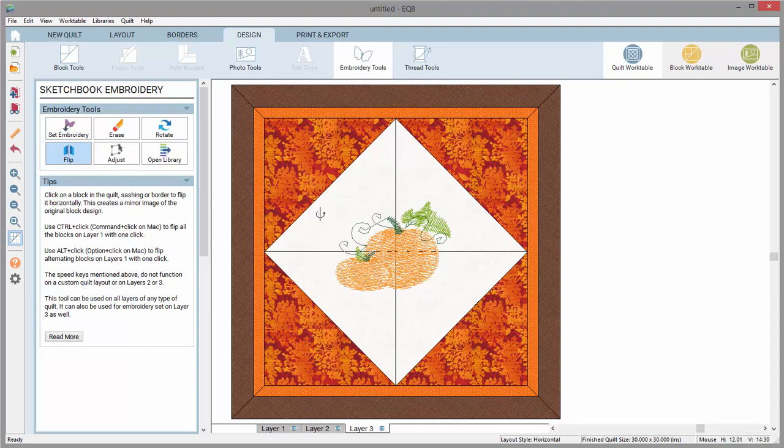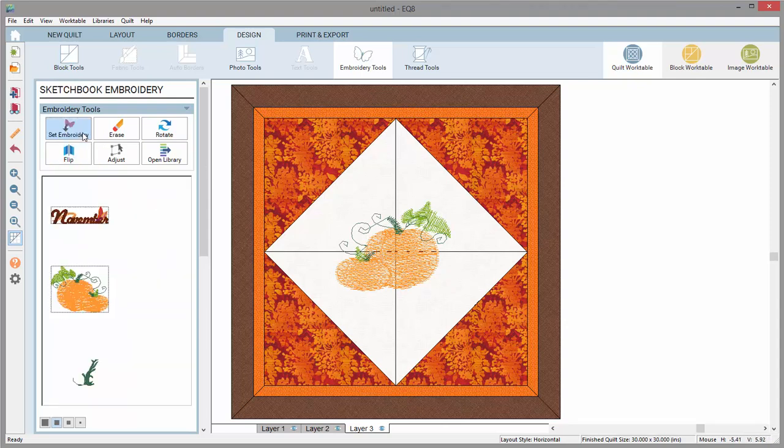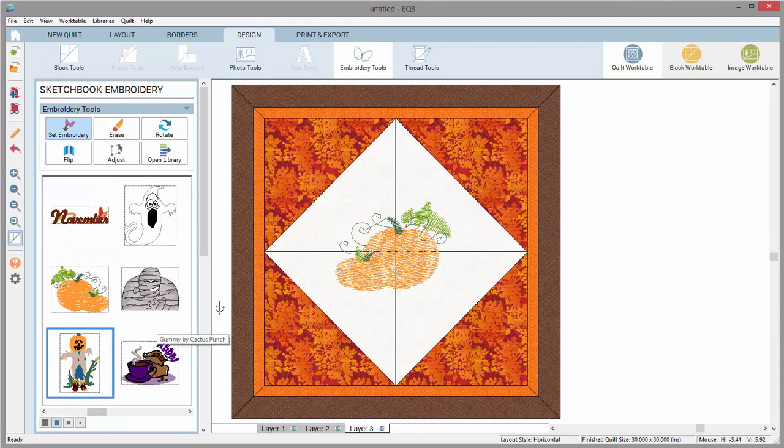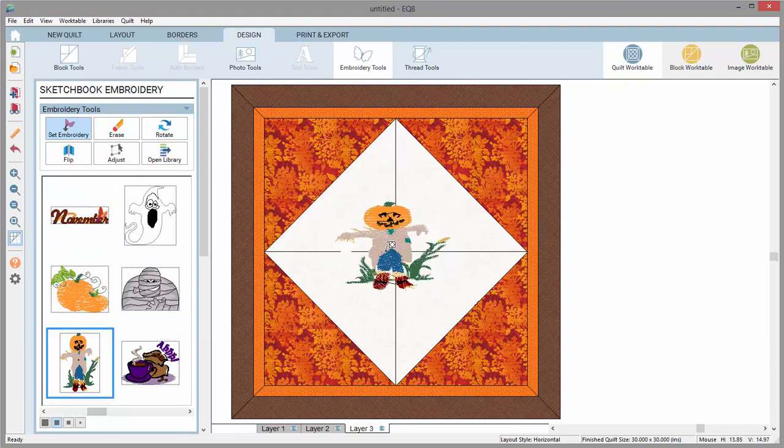To replace the design with a new one, simply click the Set Embroidery tool, select a new design, and click on top of the existing design to replace it.